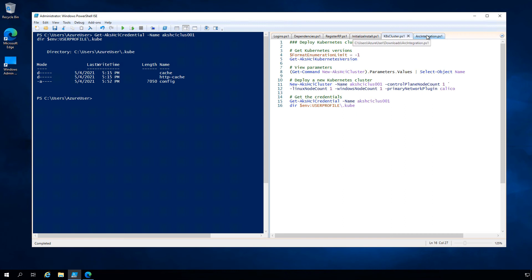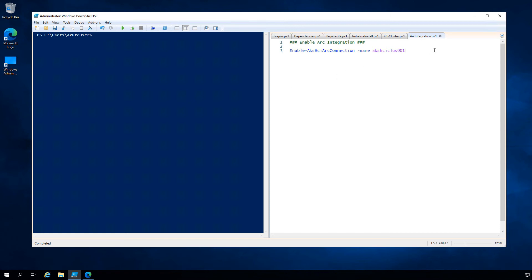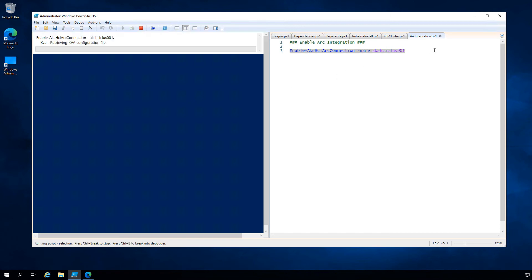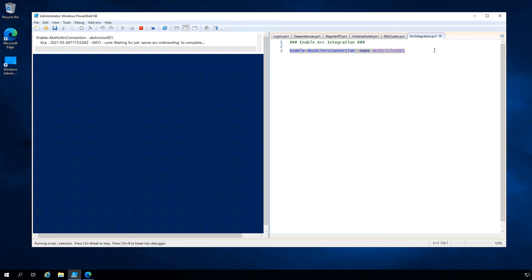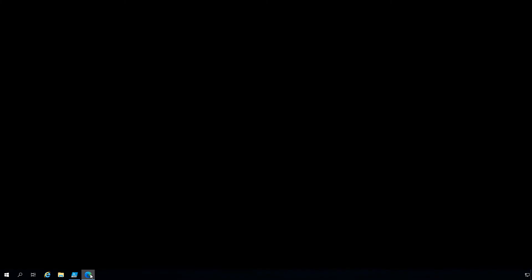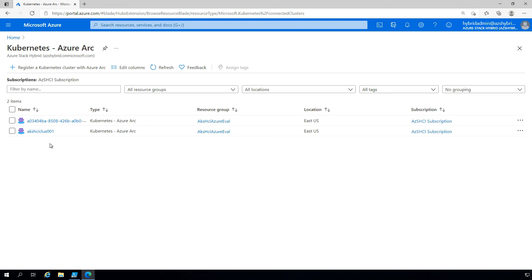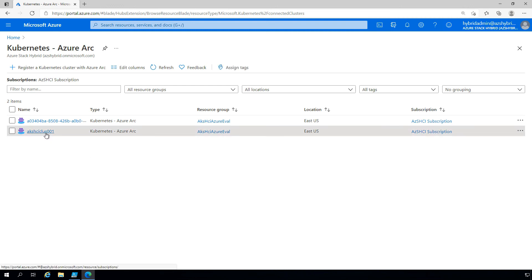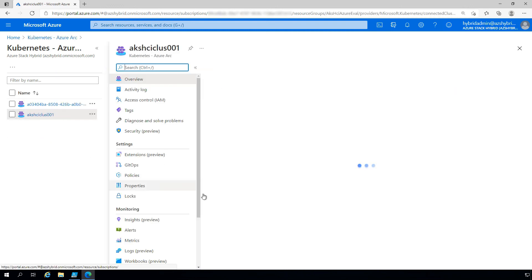With that deployed, we can now integrate this cluster with Azure Arc for governance, security, and management. It's a simple command: enable AKS HCI Arc connection. That will integrate this cluster with Azure Arc and takes just a few minutes—a number of pods are deployed to the cluster. Once that's completed, if we go to the Azure portal, there's the management cluster we deployed earlier. If we click refresh, we now have our new Kubernetes cluster ready to run workloads, integrated with Azure Arc, where we can enable things like GitOps, Azure Policy and more.